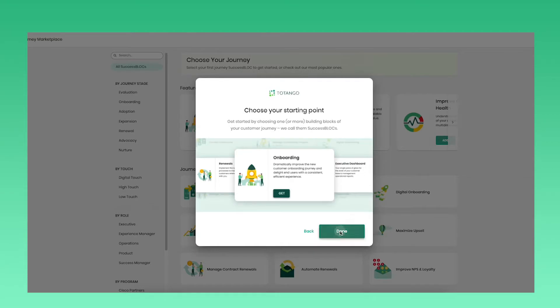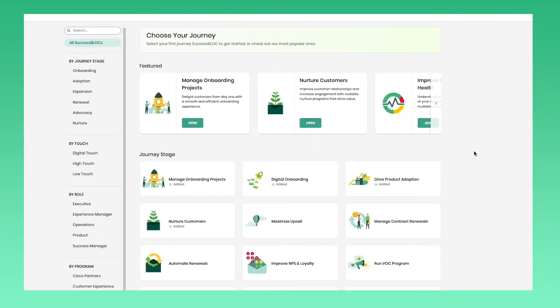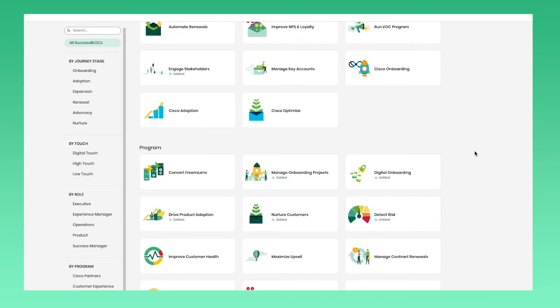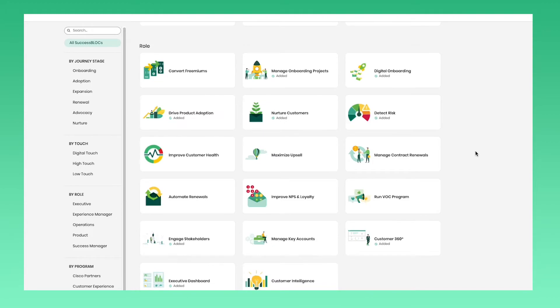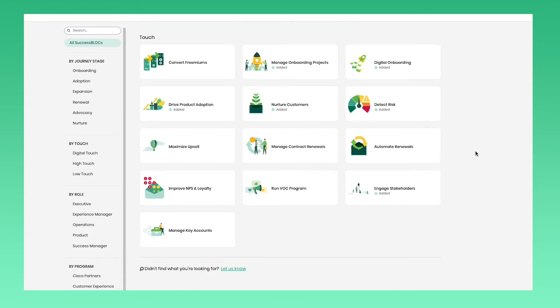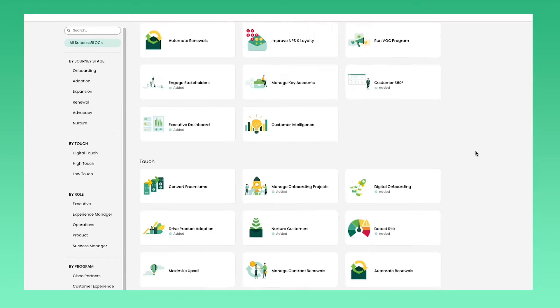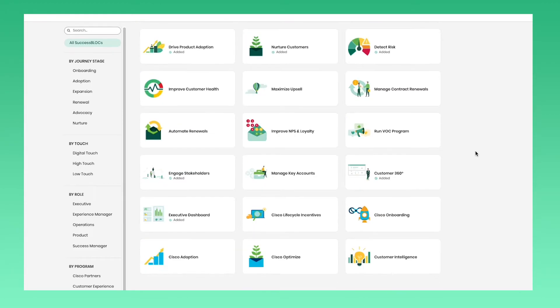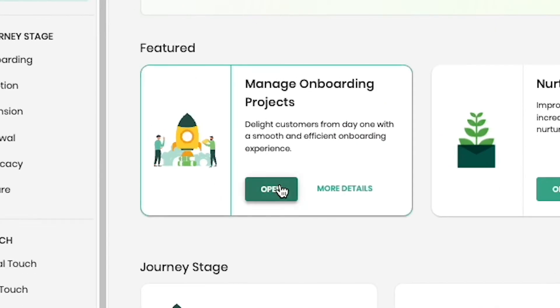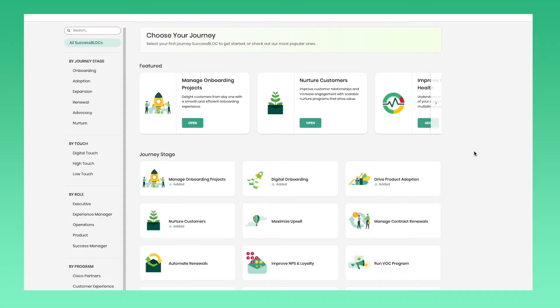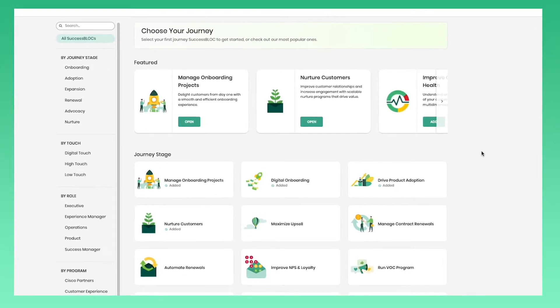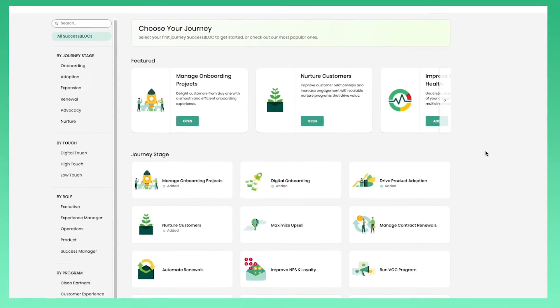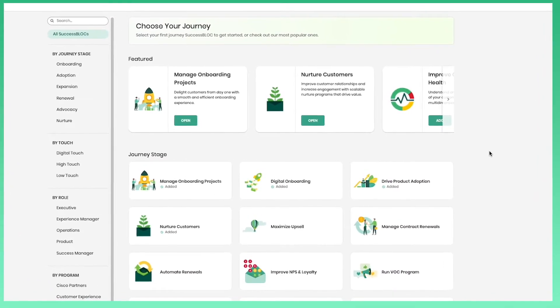Customer success starts with mastering the customer journey, from onboarding to product adoption to renewals. Select from one of our many examples in our free customer journey marketplace. Each journey comes with ready-made templates to get you up and running quickly.